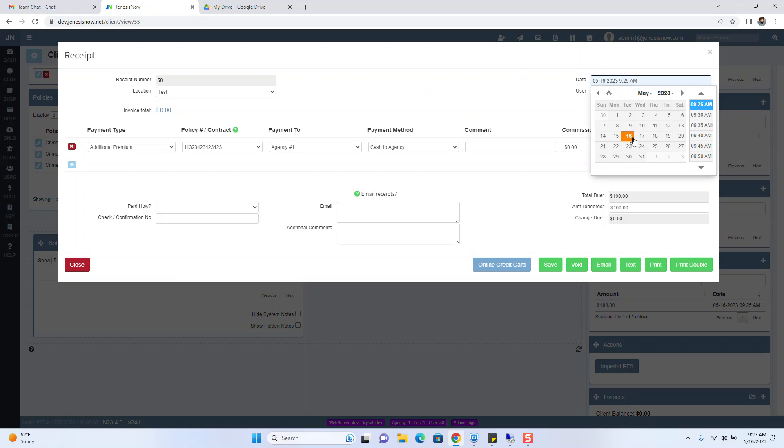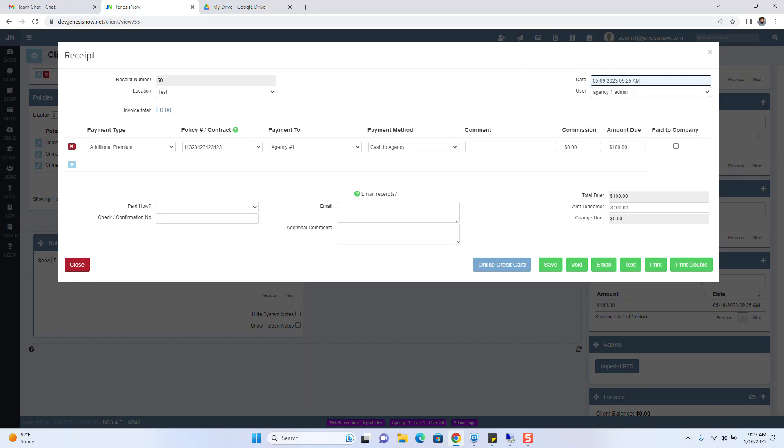Today is the 16th. Let's just say we actually received this payment on the 9th. We can now change it to the 9th. Click Save.